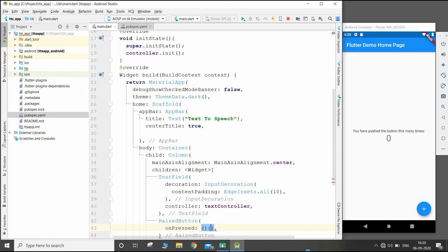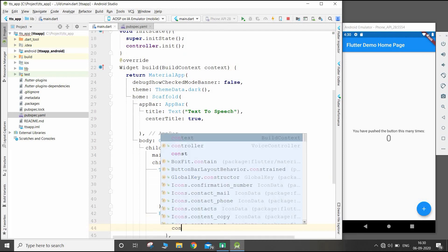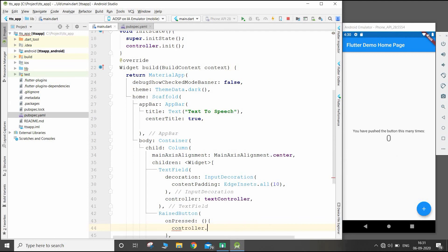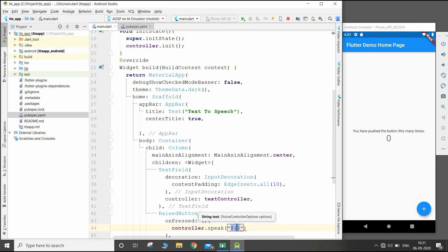So there will be controller.speak, and inside this there will be text converted into speech form.